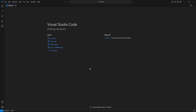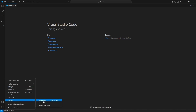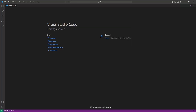First I have to change the theme, so I'm going to click on the settings icon, click on Themes, and then choose Color Theme. From here I'm going to choose the dark theme — just click on it and this will change the color of the theme.